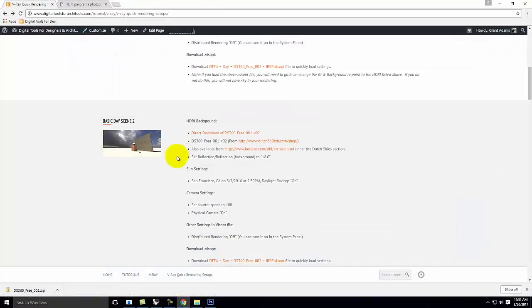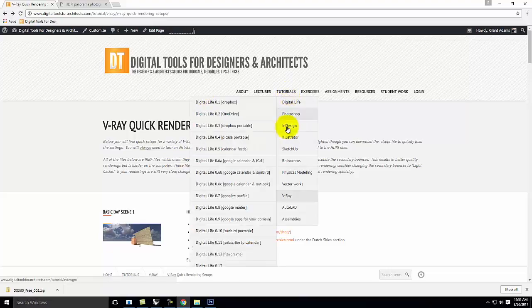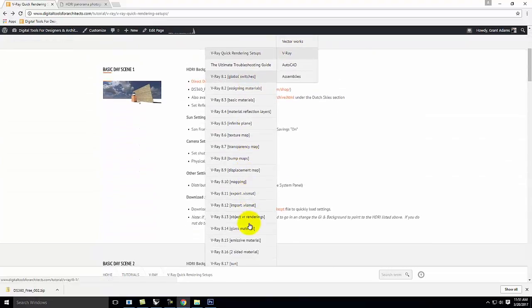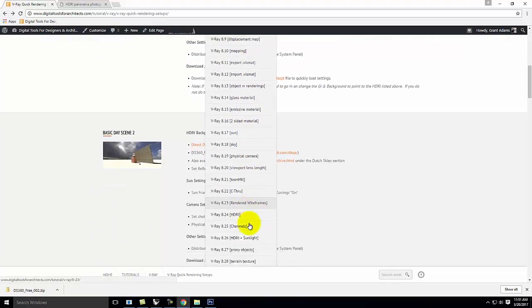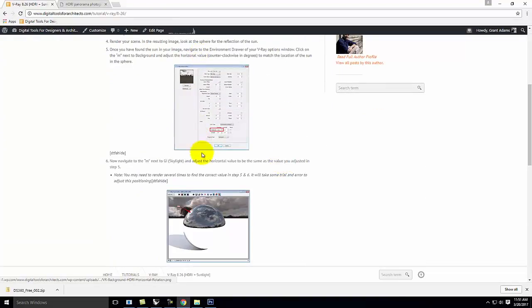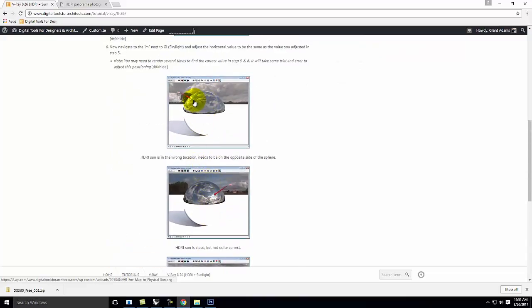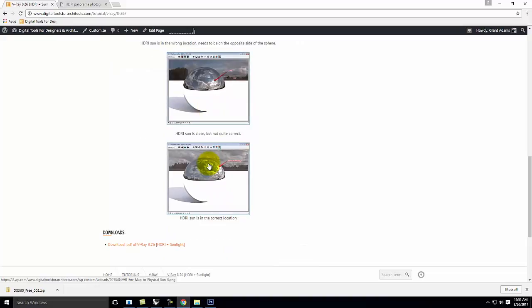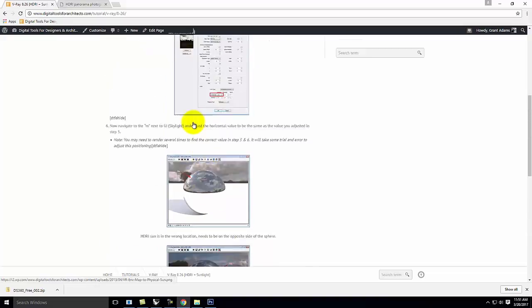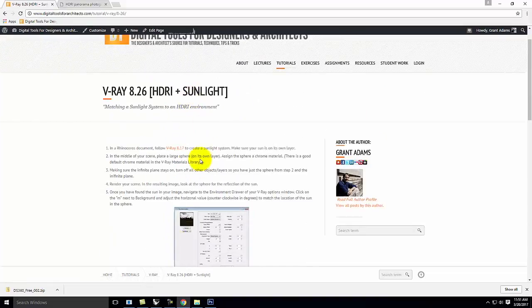Everything that I talked about today is written up. If you go to Tutorials and then V-Ray, there's an HDRI plus sunlight tutorial that walks through everything I did. The only difference is those images show it in perspective rather than looking down on it — I think looking at it in the top view is much easier to see, and I should really update those images. But everything I've talked about here is still valid.